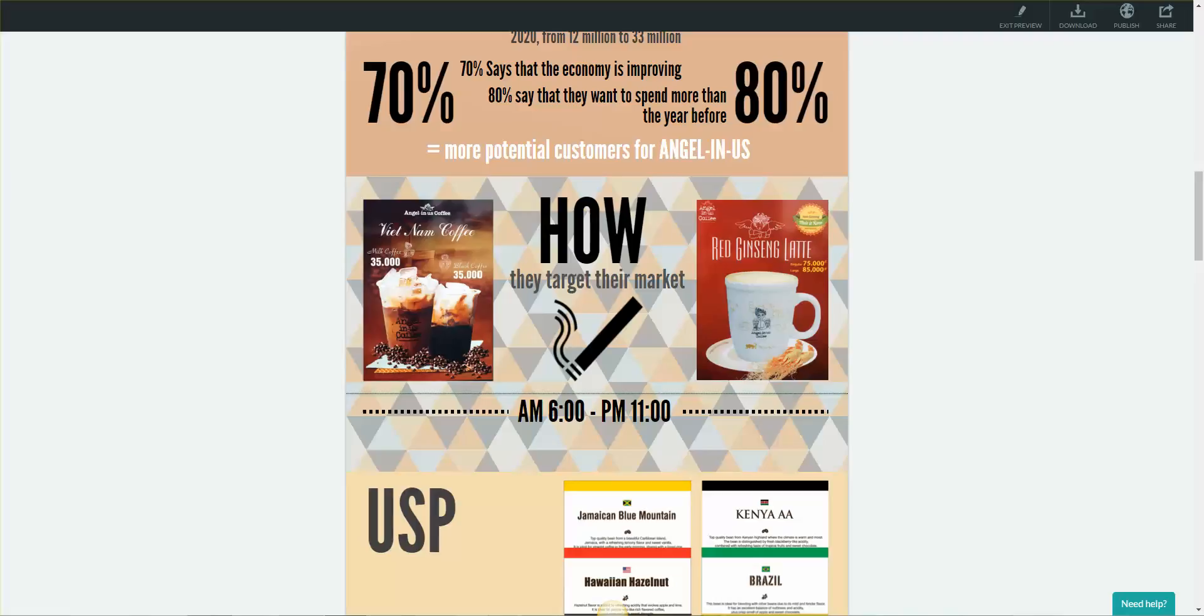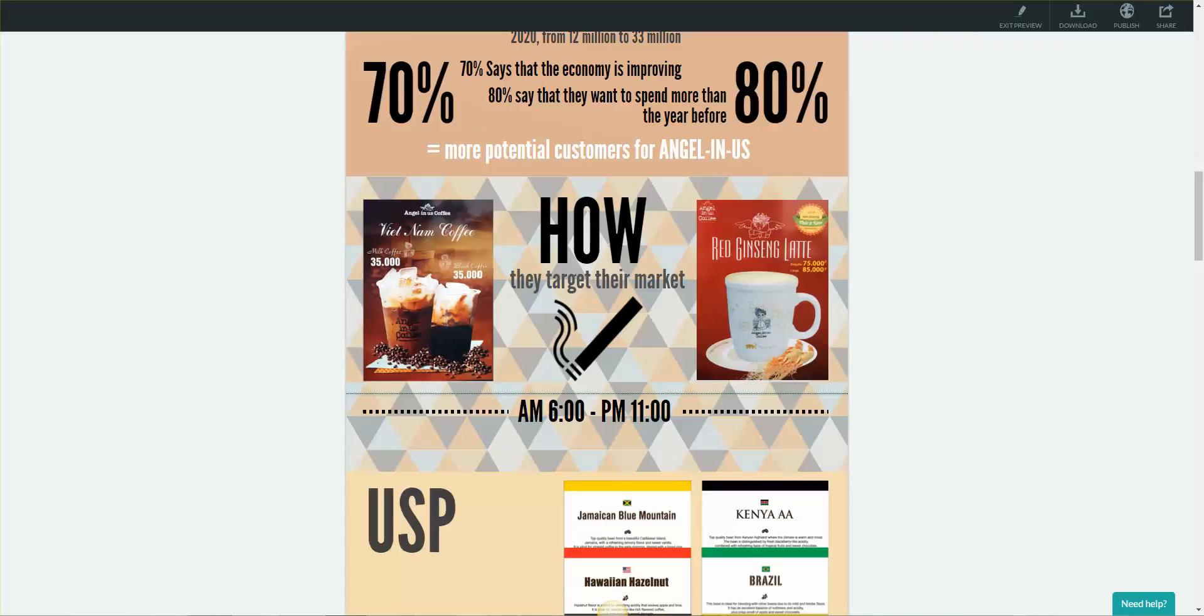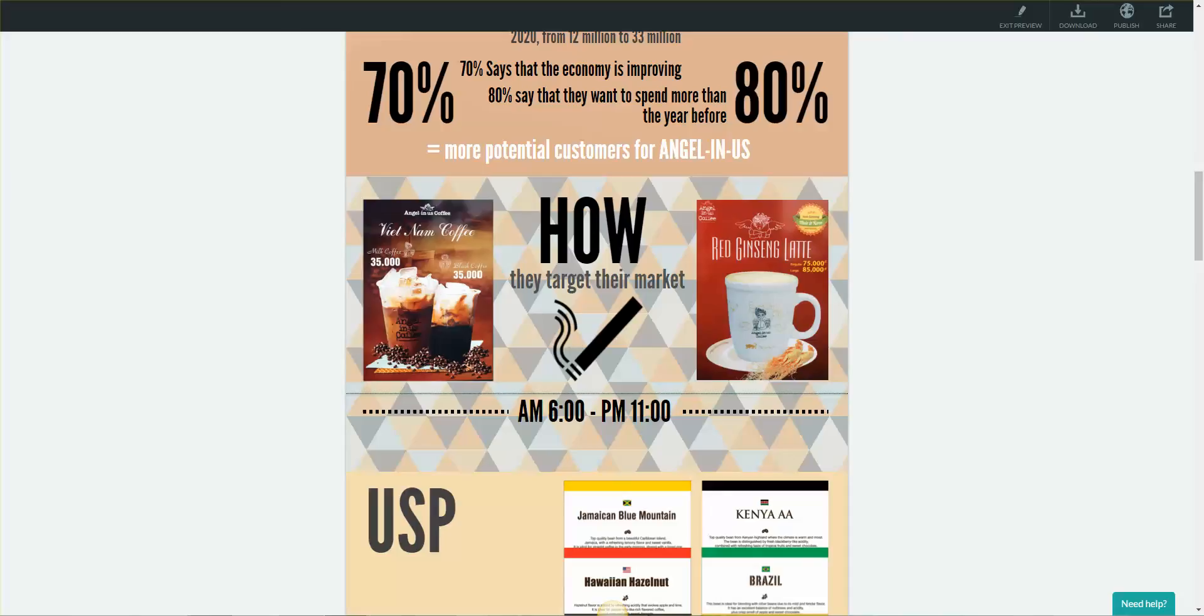When we placed our order at AngelNAS, we realized that the menu was in English, not Vietnamese, so we could understand that their target was not entirely Vietnamese people. This would attract foreigners as they can understand the menu. We also believe this will attract Korean and Vietnamese middle class, as the menu only consists of products that would not be a problem for them to understand.